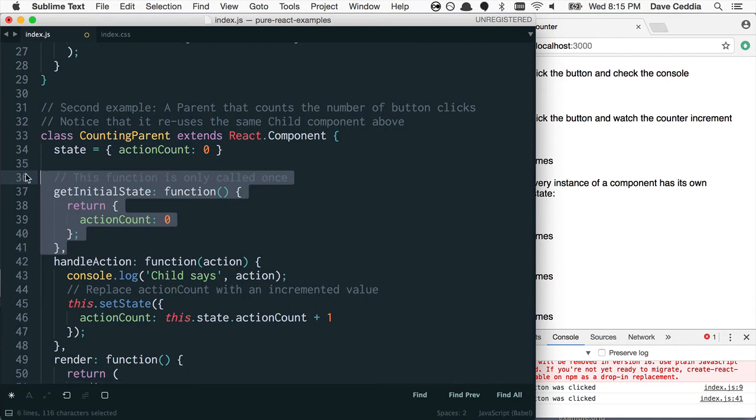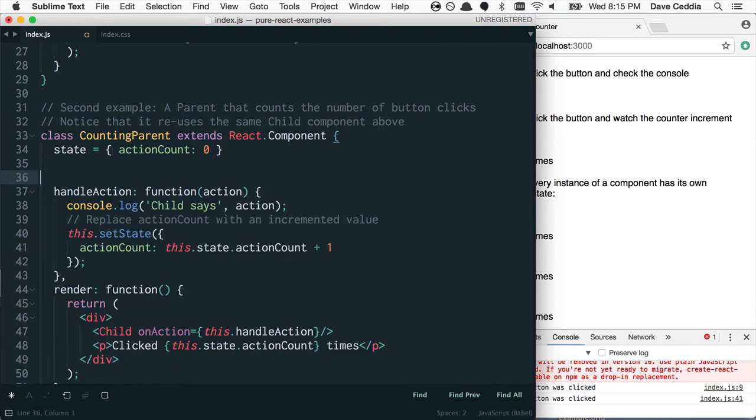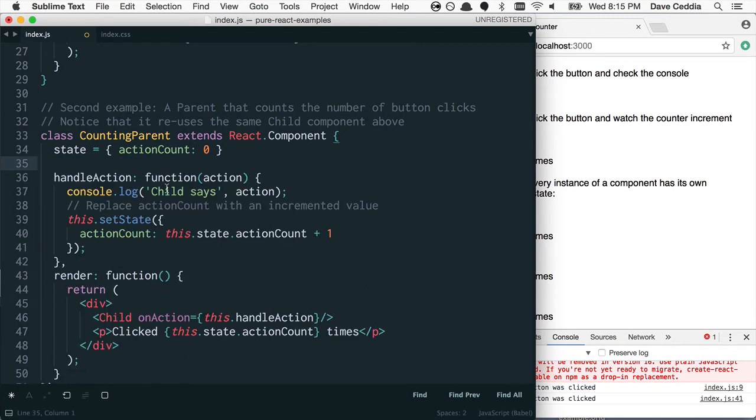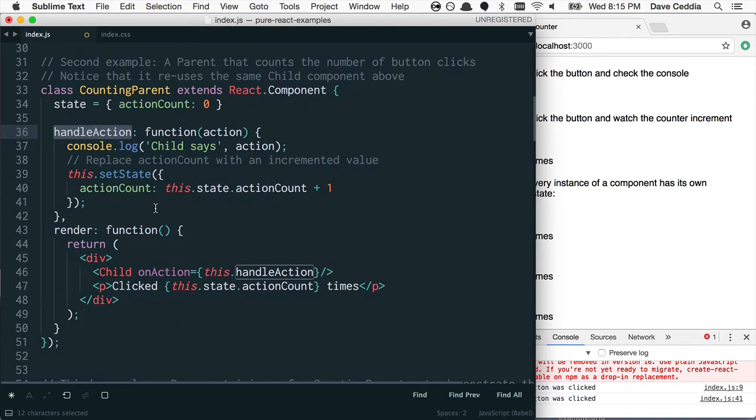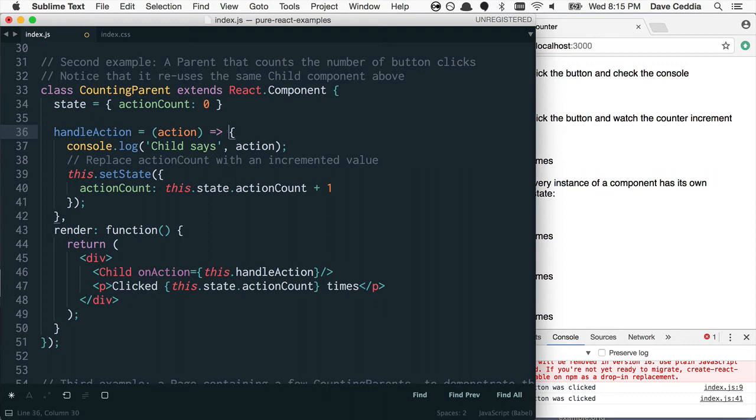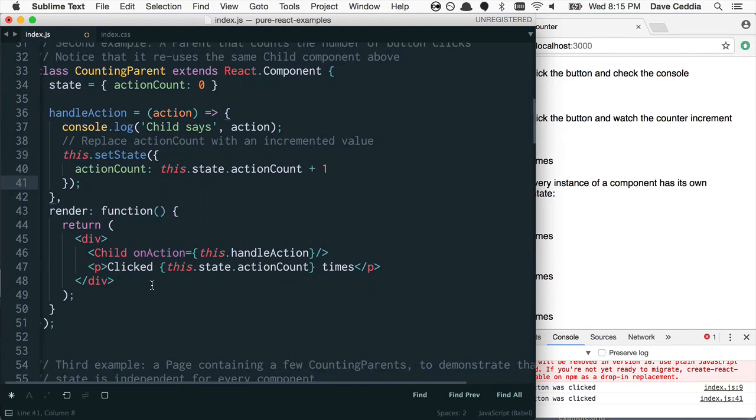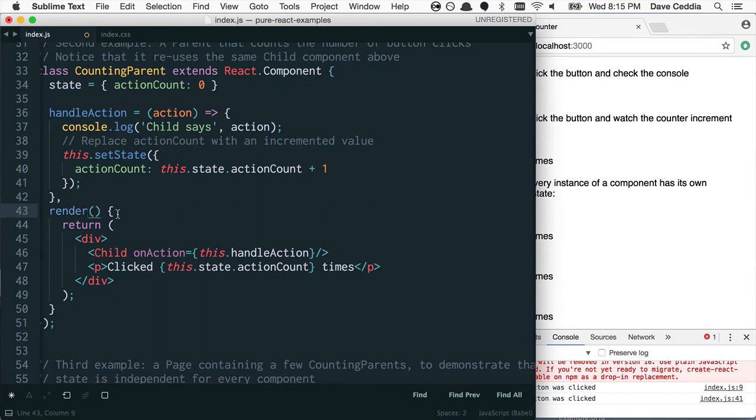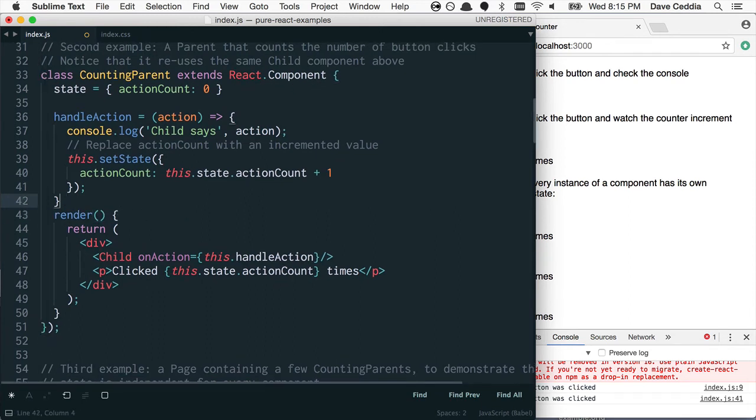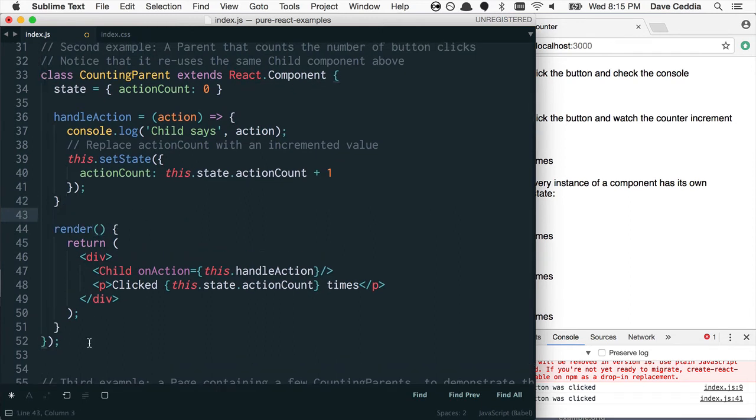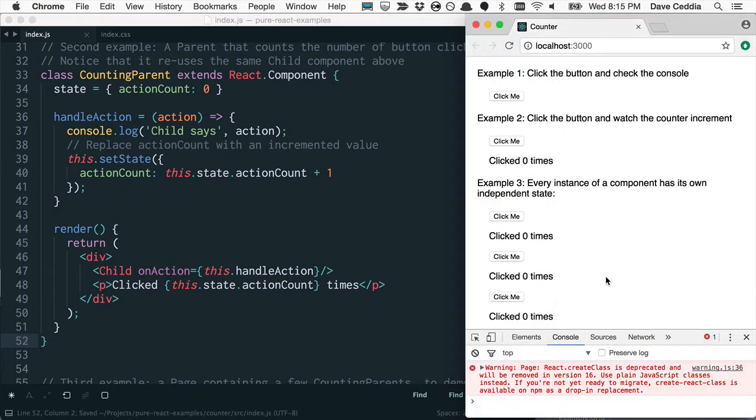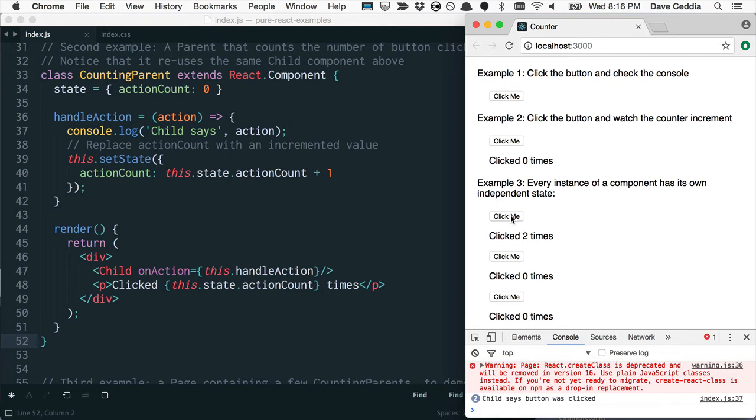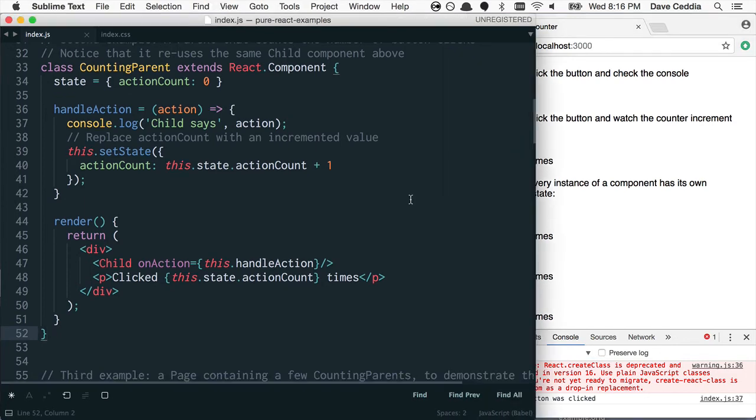Then we don't need getInitialState anymore. And handleAction is the same kind of thing as before, so we'll just turn this into an arrow function. Because it uses this, we need to maintain the this binding. And then render, clean up a couple more things, and everything still works. Cool.